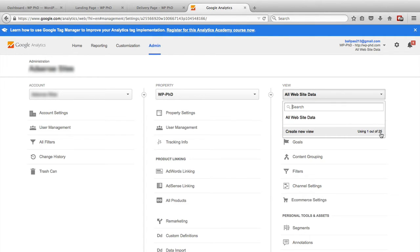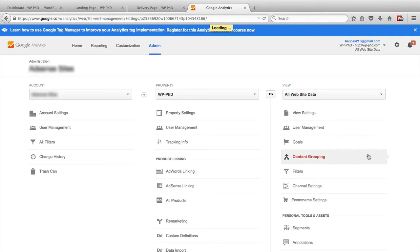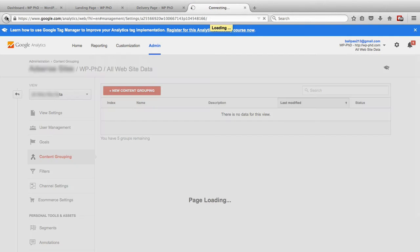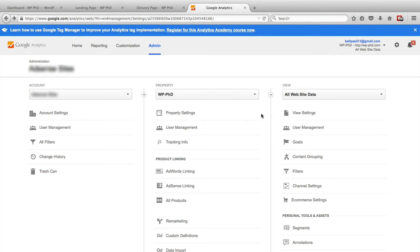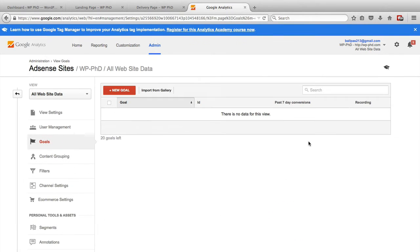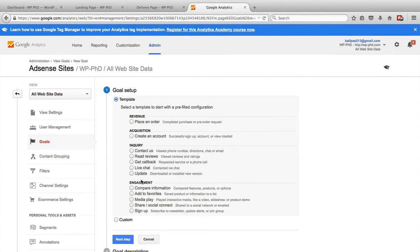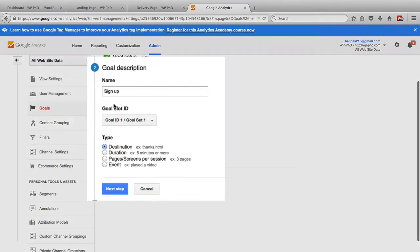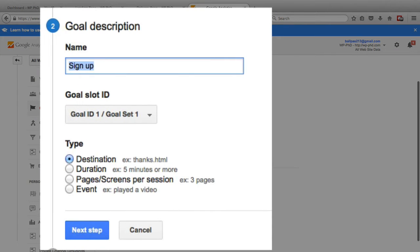So if you run out of goals, if you make 20 goals, and you want to make more, you just create a new view, you just fill in a couple fields, and then you can create goals under that view. But that's not the point of this video. I'm going to go back to the goals now. New goal, sign up. Okay, demo site opt in.